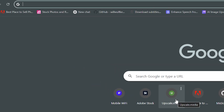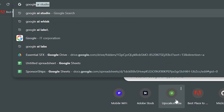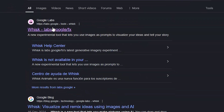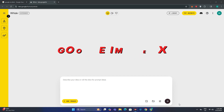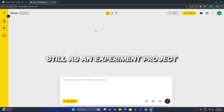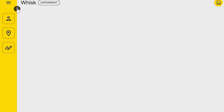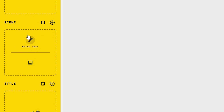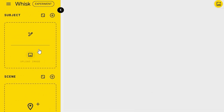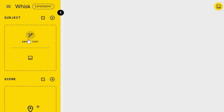Head over to your search bar and search for Google AI Whisk, then open the first link. Just like other AI tools from Google such as Google Image FX, this is still an experiment project. If you click on the arrow, you can see we have the option to upload the subject, upload the scene, and style. We also have two other options: you can generate the image inside Google Whisk or upload your own image.